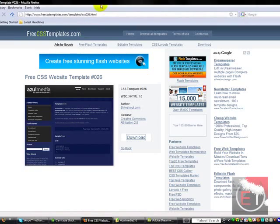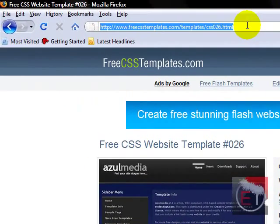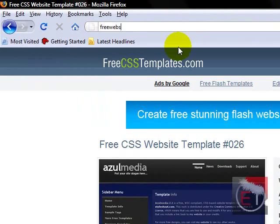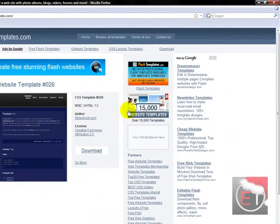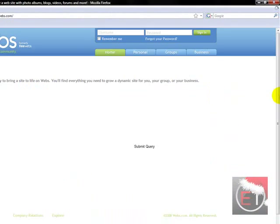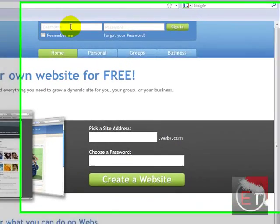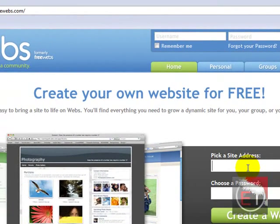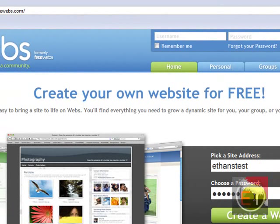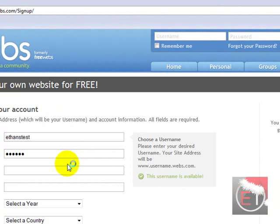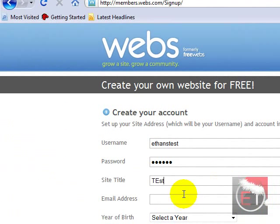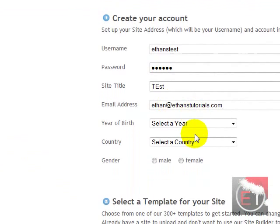It's that simple. Now what you can do is go to freewebs.com, sign up. So I'm just going to do ethantest.webs.com, password, site title test, email address ethan@ethanstutorials.com.